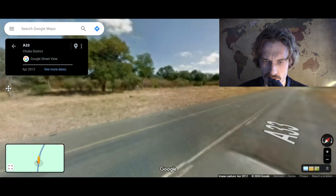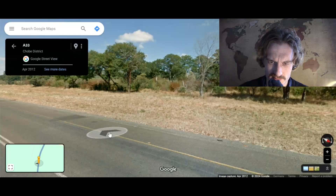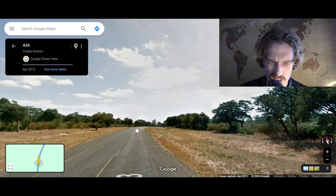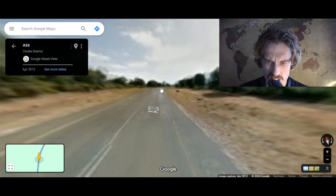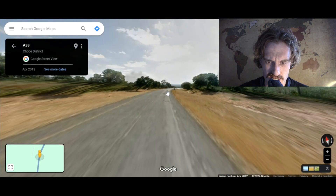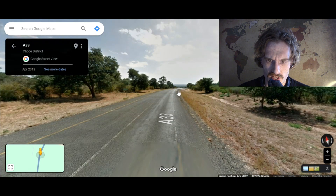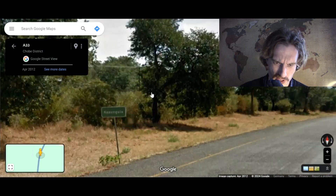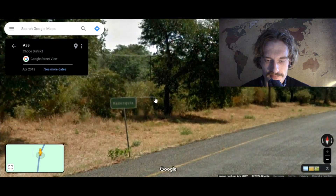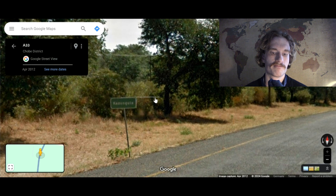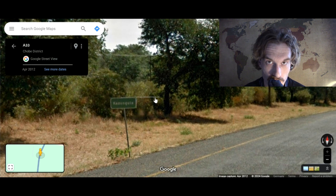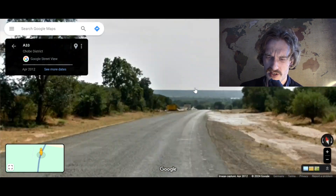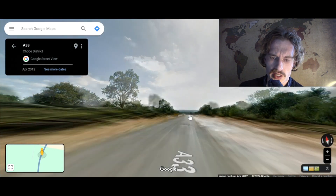What language do they speak here in Botswana? I see a sign: "Keep Kazungula clean" — well, that's English, but it might not indicate the language of the country. Oh, here we have the Kazungula sign. And we can see already the road going down to the river.